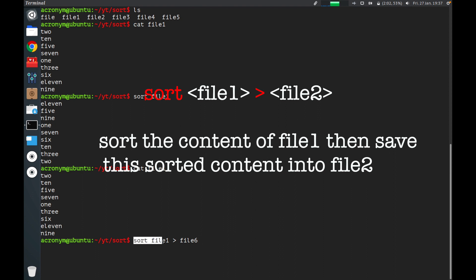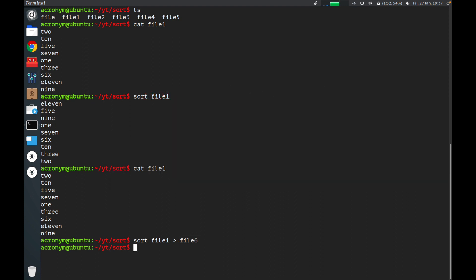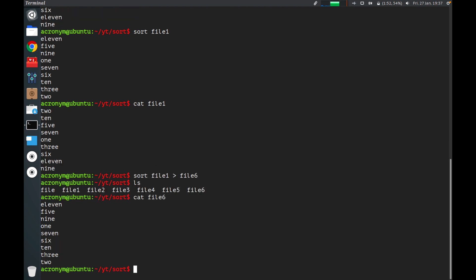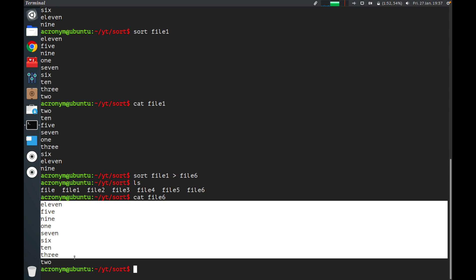But if you want to save the sorted content, you can use a redirect. By this command, you sort the content from file one and then save the sorted content to another file named file six. Press enter. As you can see, there is a file six, and if you check the content of file six, you can find sorted content inside.